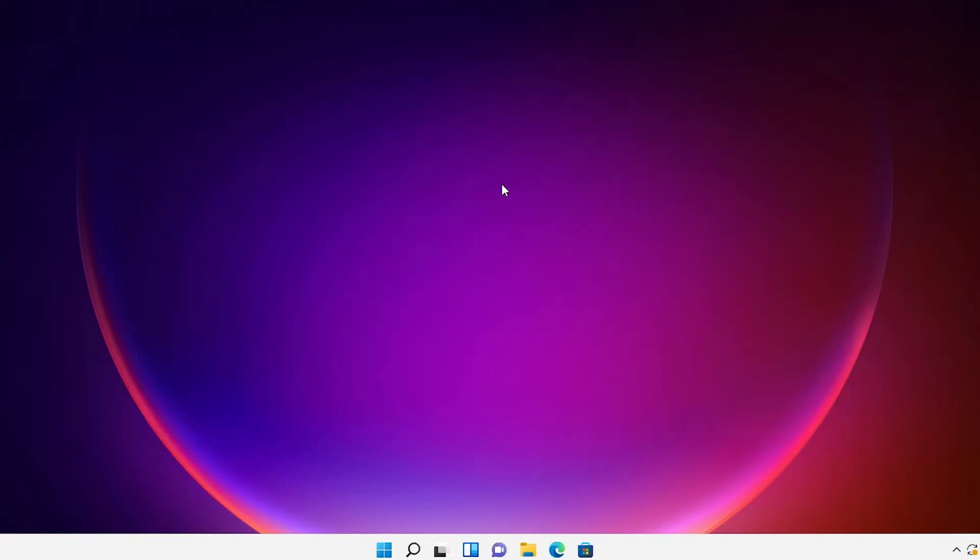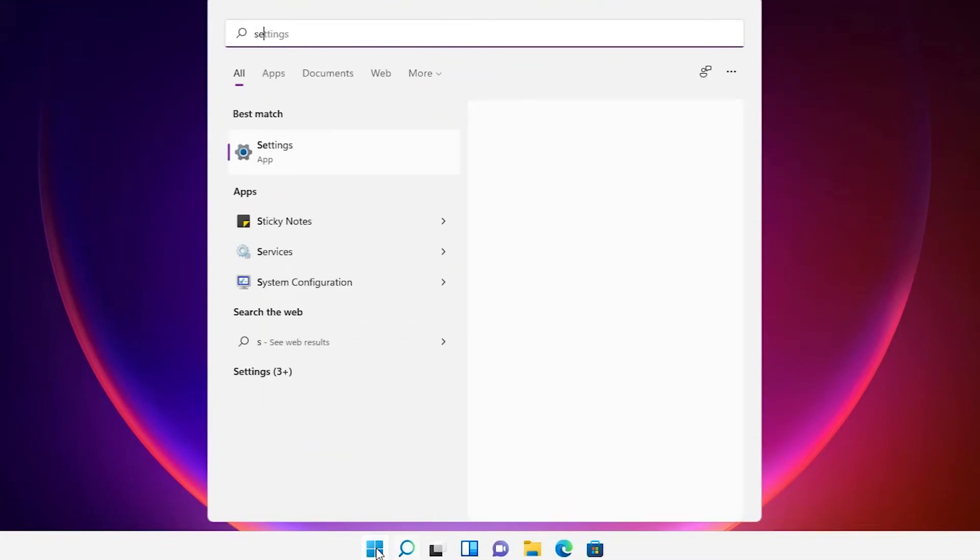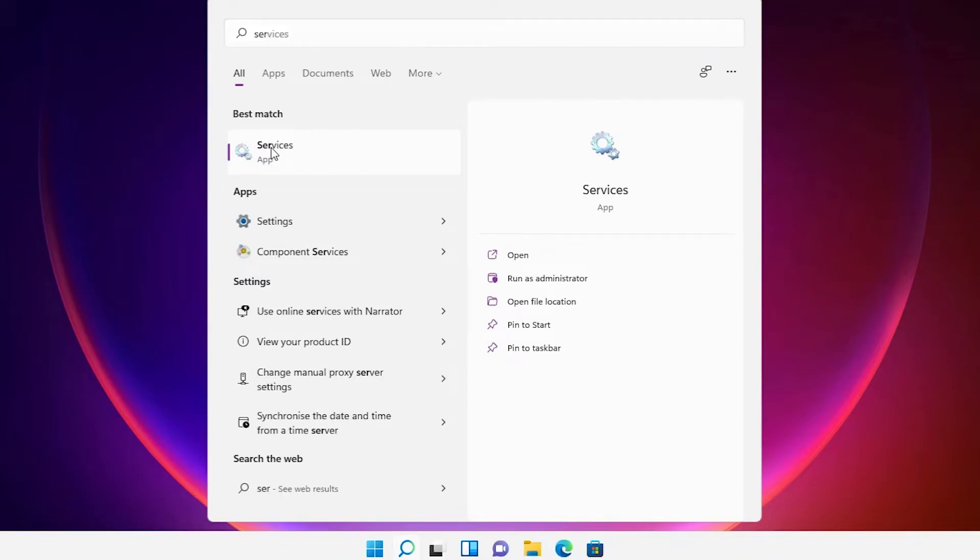Go to the Start and type Services and click on the Services.